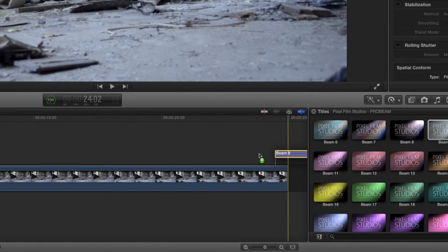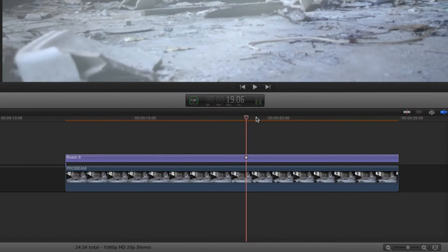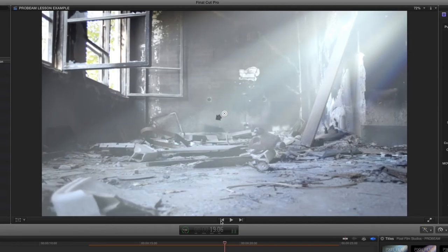Once you have the timeline set up, let's position the light to where we need it. Select the adjustment layer in the timeline, then use the on-screen control in the viewer window to adjust the angle and distance of the light.